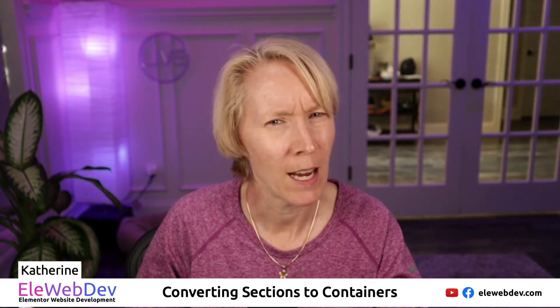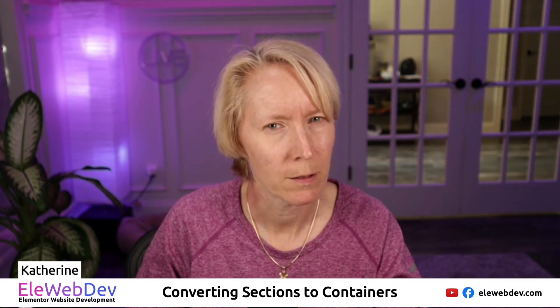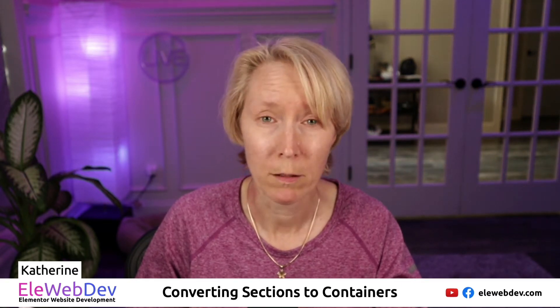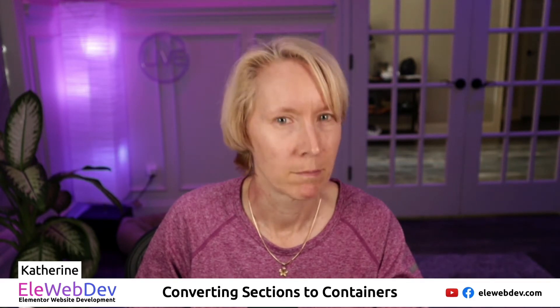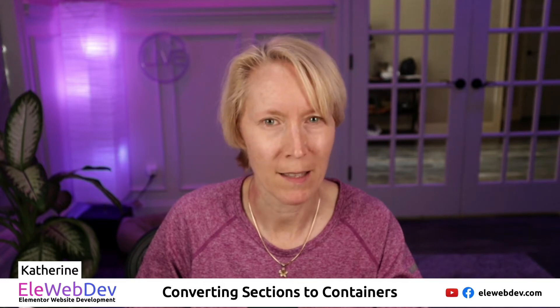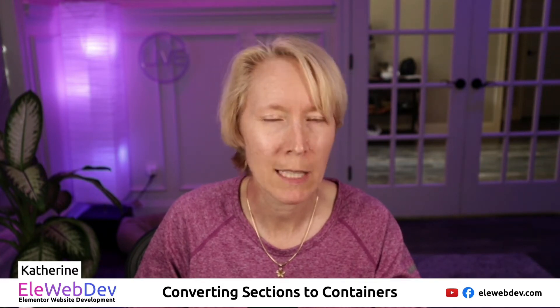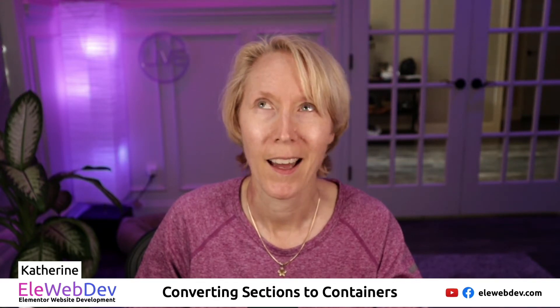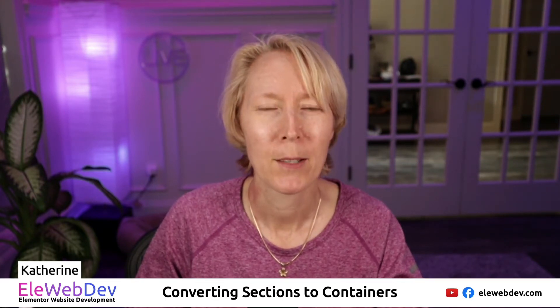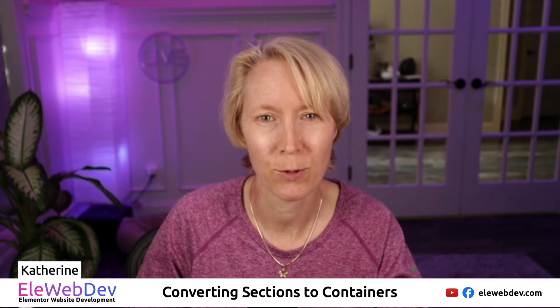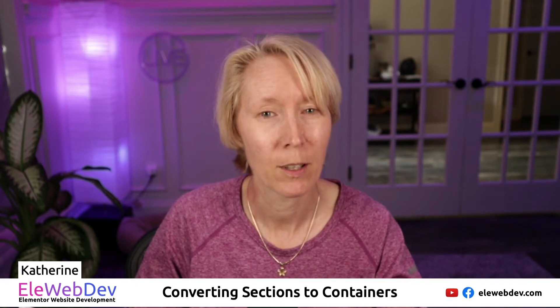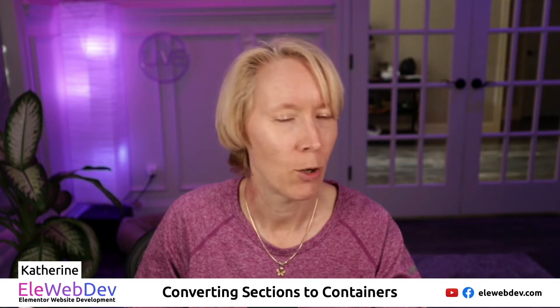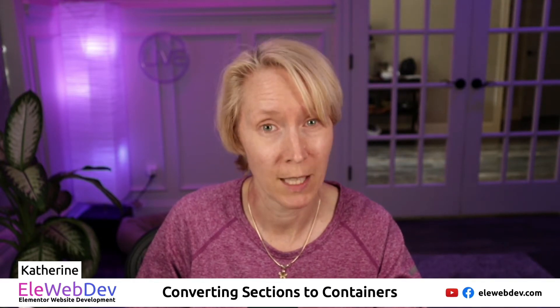And you're asking yourself what is a container and why do I need to know? Well, you need to know because Elementor is going to be converting its code base into containers, which is technically called the Flexbox model. I know that's a lot, but I'm here to help you learn how to use containers and how to convert your already section based builds into containers. And I know people don't like change, but we're going to do this and we're going to do it together.